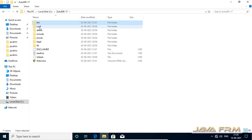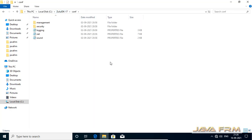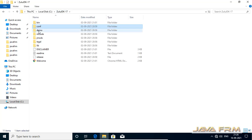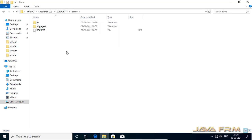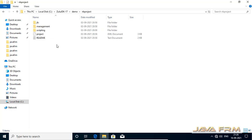The bin directory contains executable files. Next, the comp directory and demo directory. The demo directory contains a lot of examples.